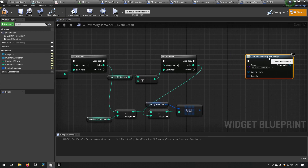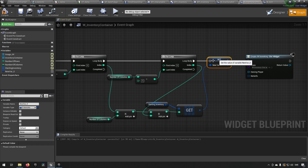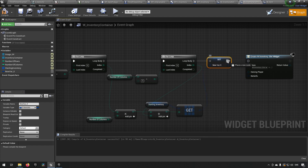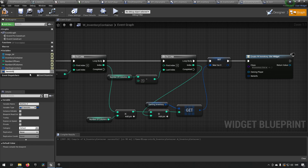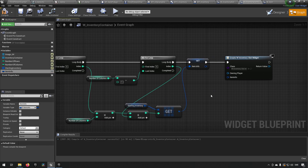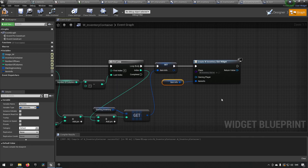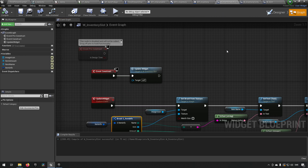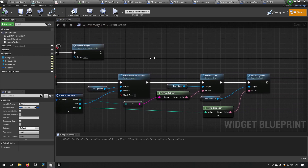We promote the result to a variable called 'Item Info' — this is the current item info we're working with. We send that info into the widget creation, which means when the slot widget is constructed it will run its construction script with this item information already available and will update all its display accordingly.